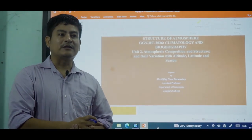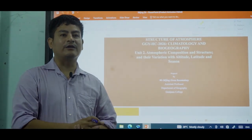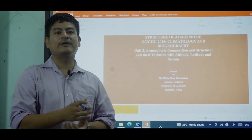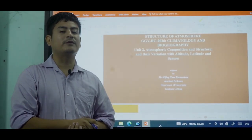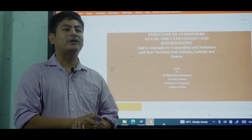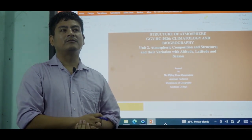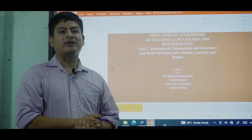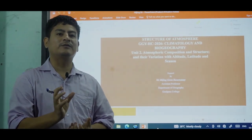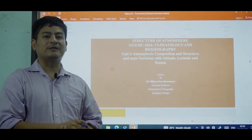Atmosphere is the envelope of air which is held by the gravitational pull of the Earth. It is present up to 1,000 kilometers, but within 32 kilometers, 99% of the atmospheric gases are present.